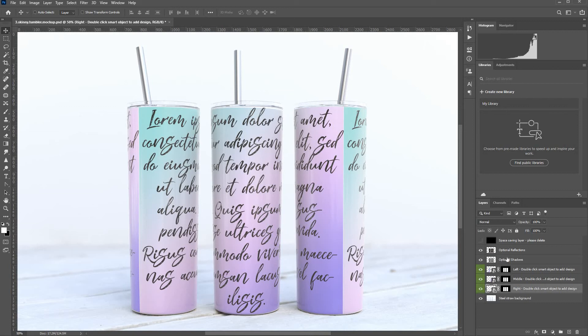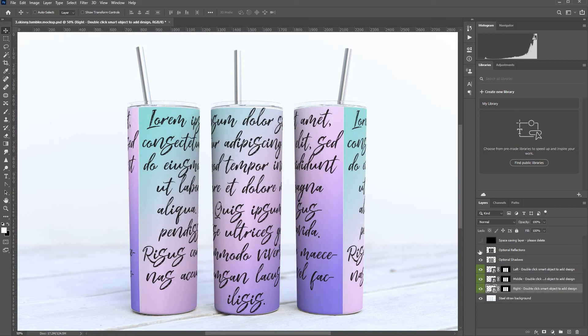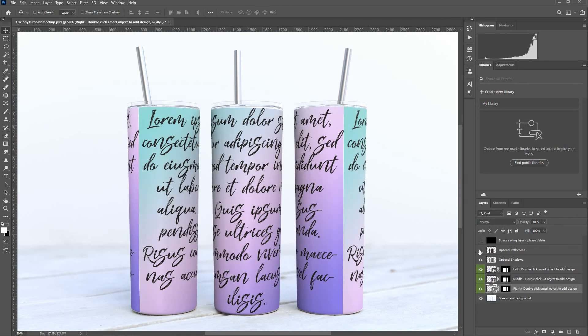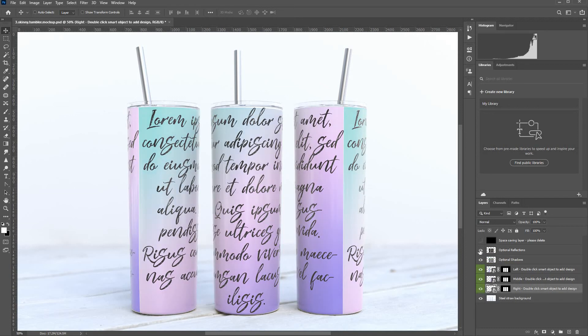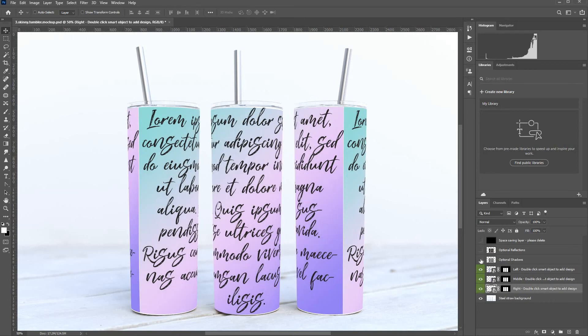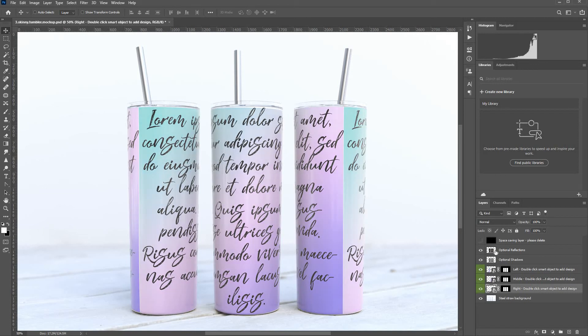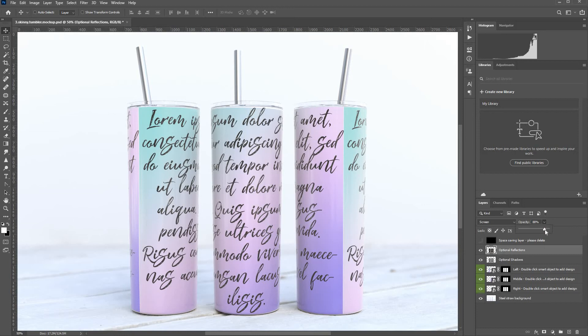Now there's a couple of extra layers on top here. There's a reflections layer. Just to give it, say for example, your wrap was a glossy wrap, you'd probably want to turn that on. And there's some shadows there you can have on and off. And you can also adjust the level of shadows or reflections by just changing the opacity there.